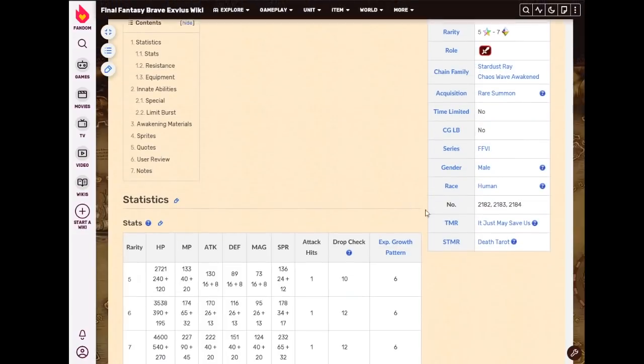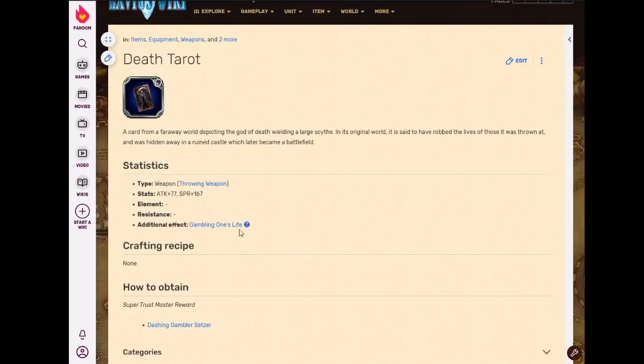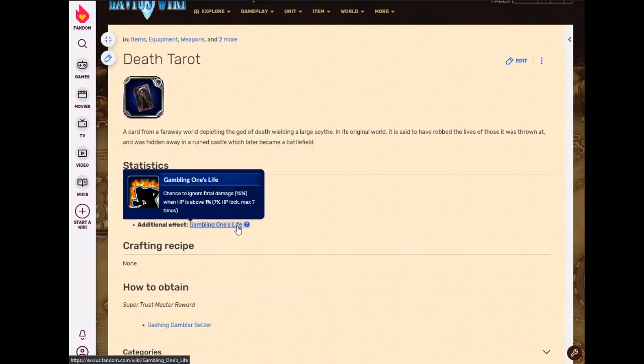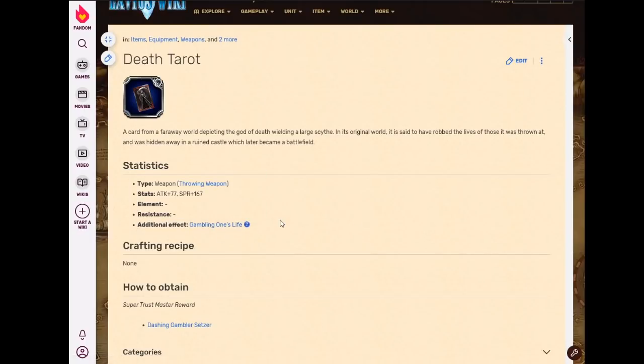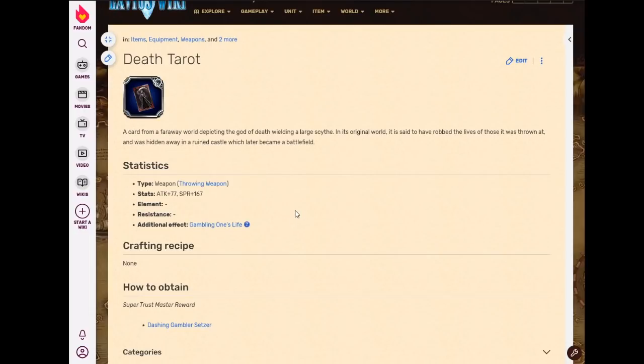Dashing Gambler Setzer, it's technically the highest spirit card in the game. I think it's even higher than Diverdy's STMR. I think Diverdy's STMR is like 164 or something. I think, by memory, I could be mistaken. But even so, the only reason you would ever use a spirit card is on Diverdy himself. And of course, Diverdy needs to use his own STMR because it's his STMR. It activates his passive.